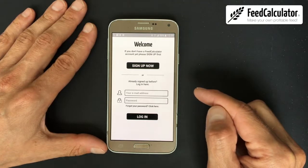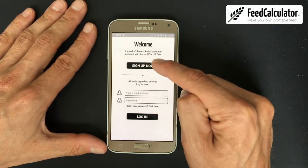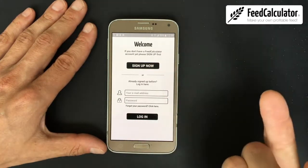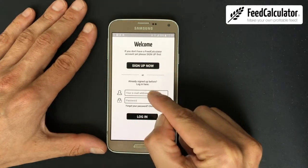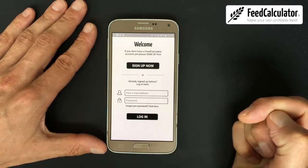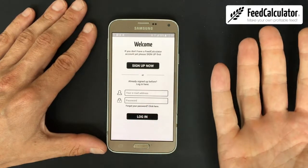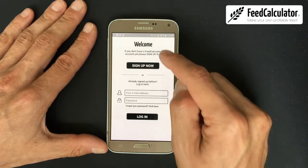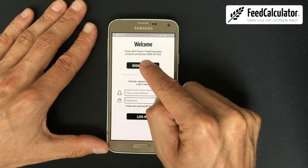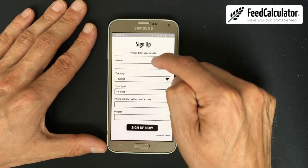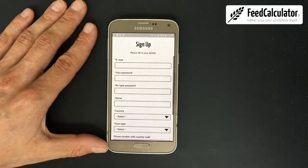This is the start screen. The first time you need to sign up using this button. Later on, when you have an account, you can log in with your email and password. Since I don't have an account yet, I click Sign Up, and a list of fields appears that need to be filled in.